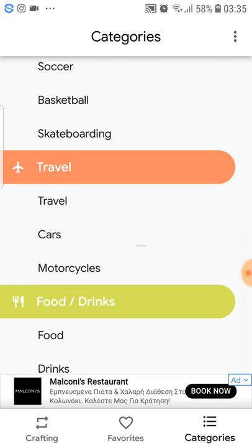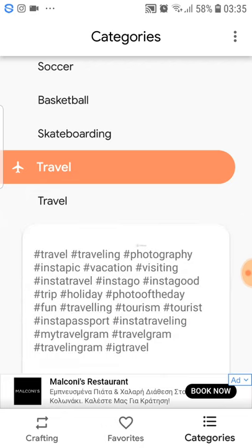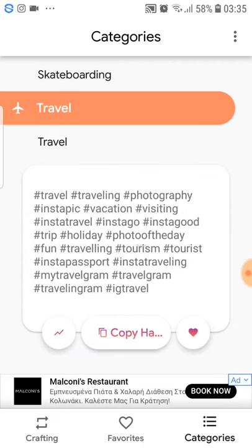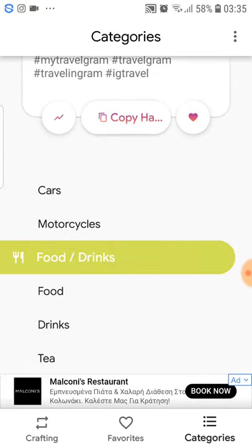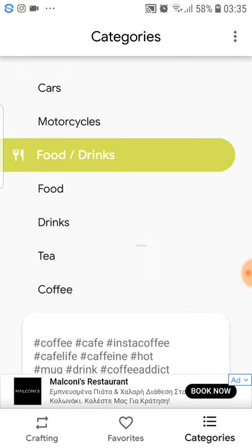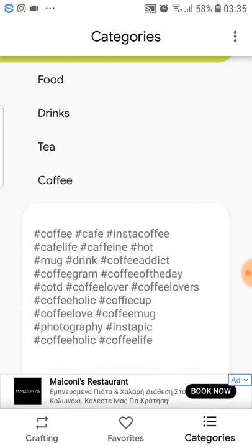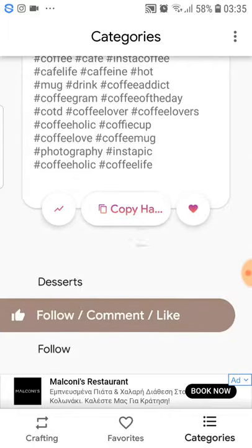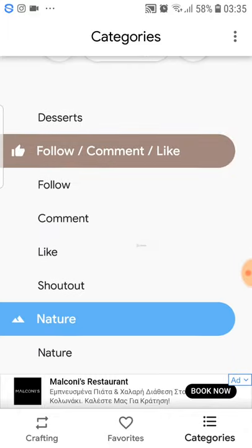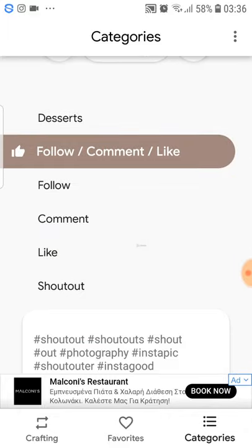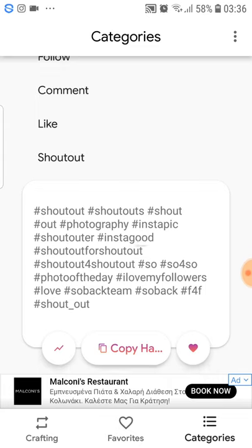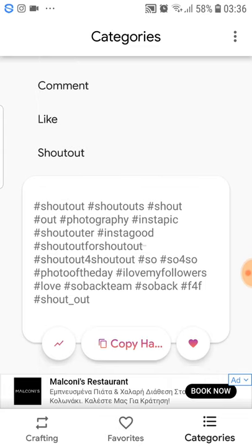For travel, if your posts are about traveling, you have the best hashtags here. For coffee, if you have something about coffee, here are the best hashtags. And here is for shoutouts — awesome hashtags for shoutouts, shoutouts for shoutouts.